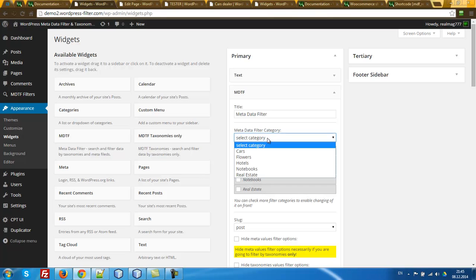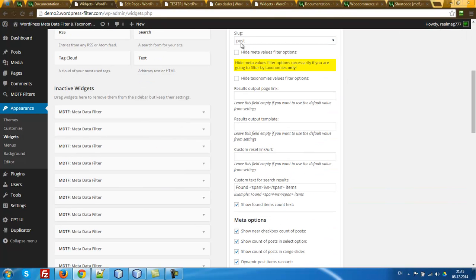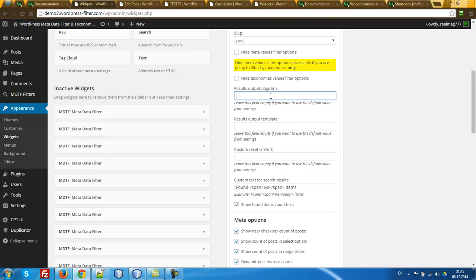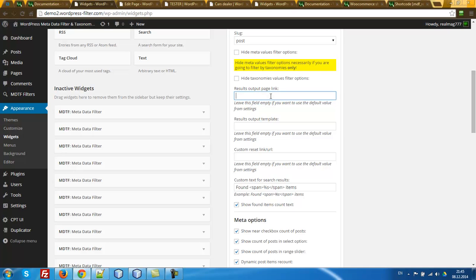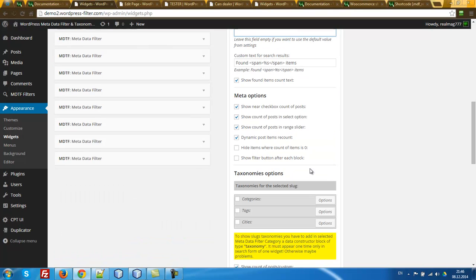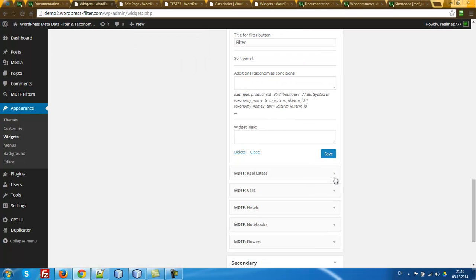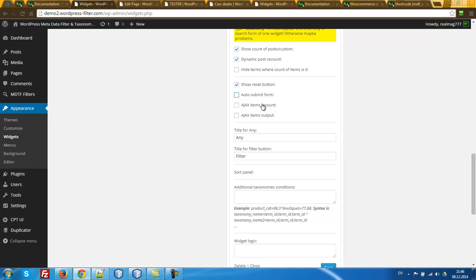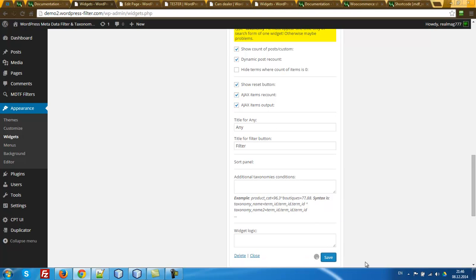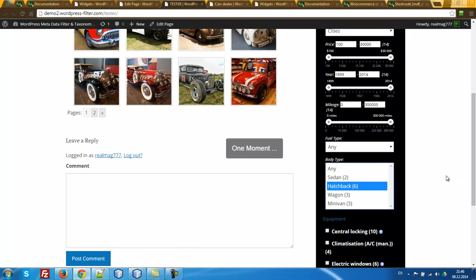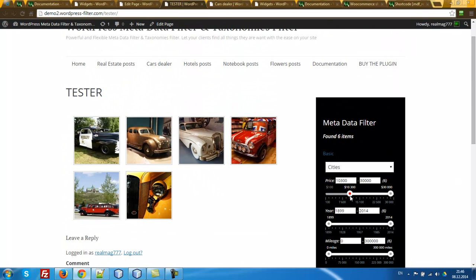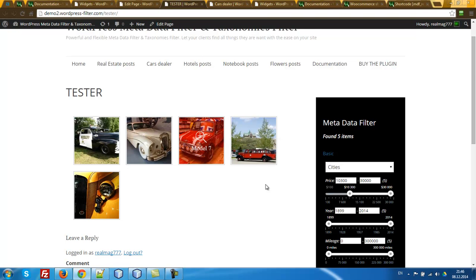So let's drop the mbtf widget on the right sidebar. Select the filter category here — it should already be selected. Set save_after_submit, unchecked, and check all options, then save. Let's update the page and test it.